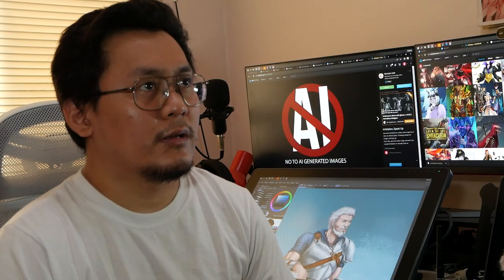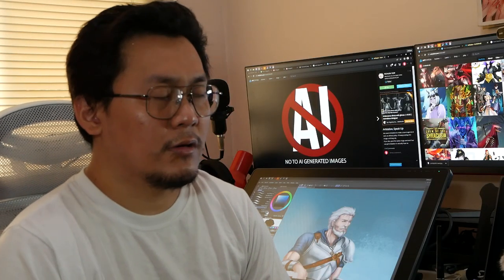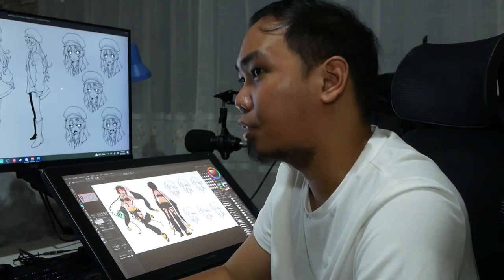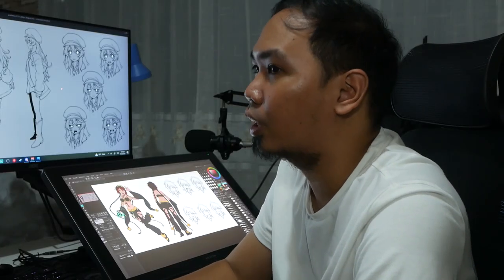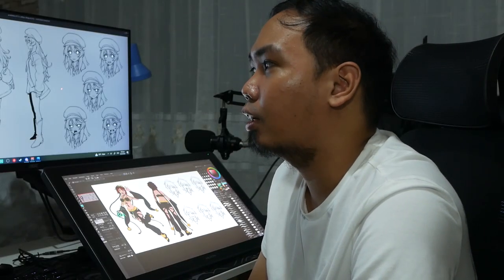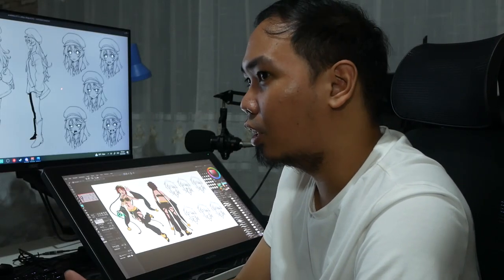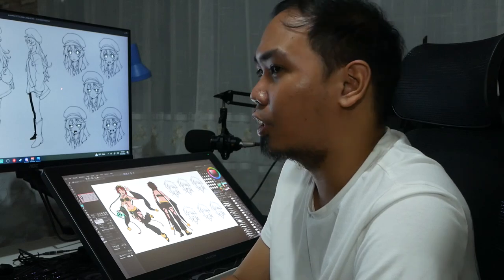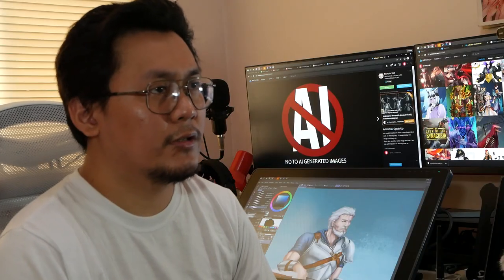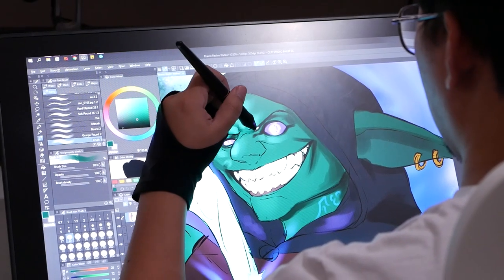Then, once I get feedback, I incorporate it and add some things to their character and whatnot. After that, if they need it colored, we do colors, and then final rendering. So at each of those stages, I show the client, so there are no revisions at the final output.